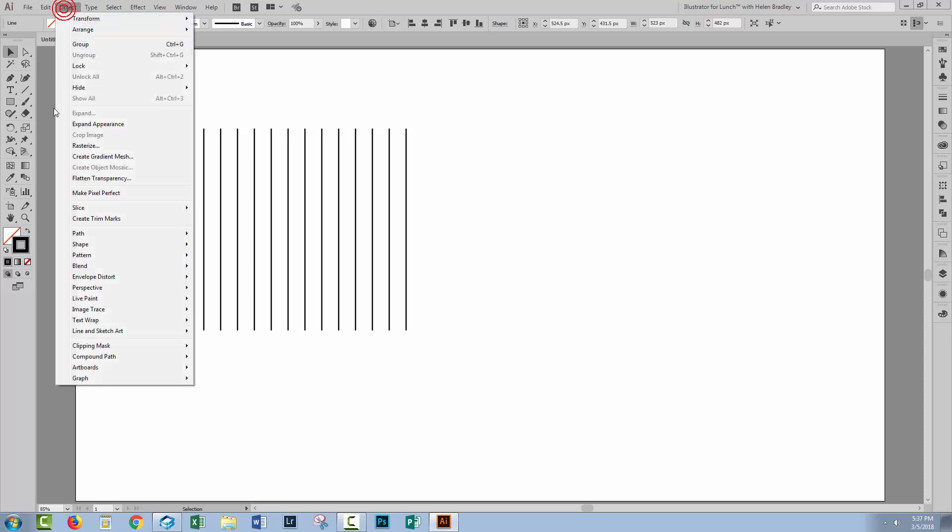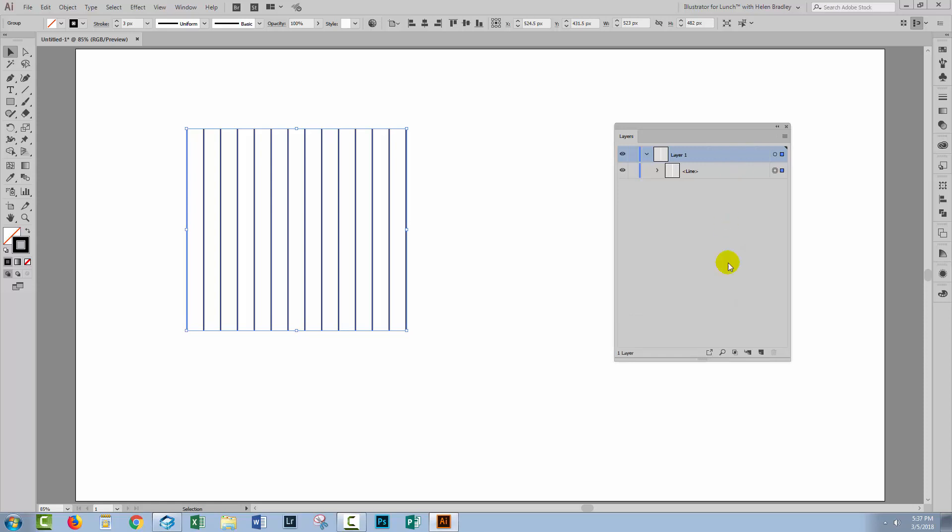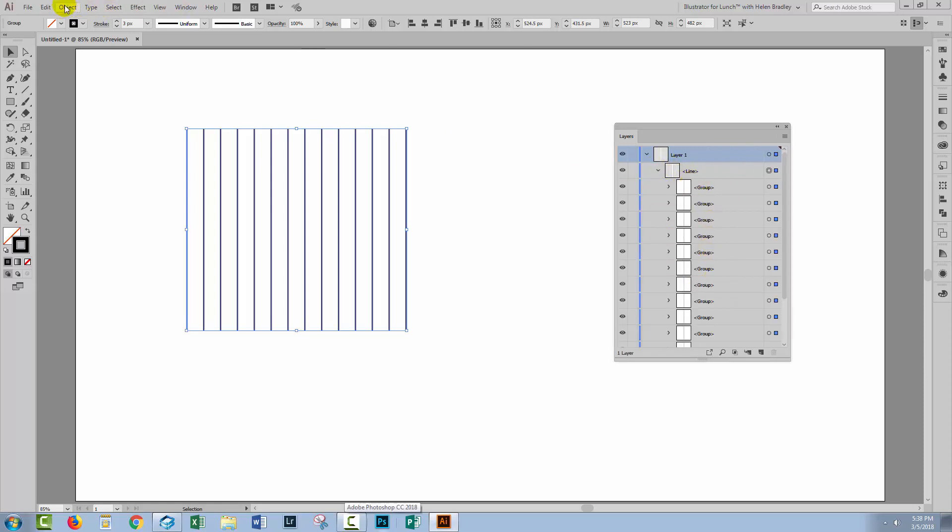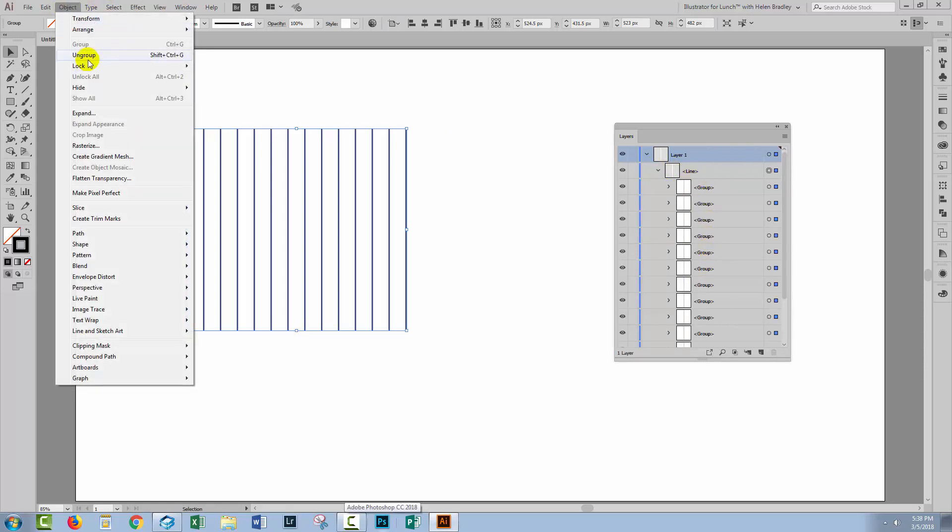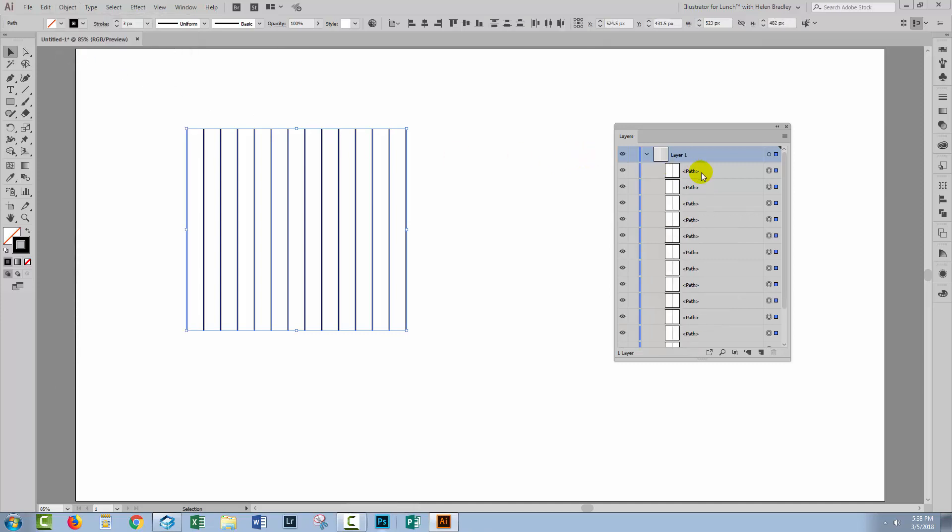At this point, we'll choose Object and Expand Appearance because we want to get the lines out. Here in the layers palette, I have a group that is just a series of lines. So we're going to choose Object, Ungroup, and do that repeatedly until ungroup is no longer an option. So we have a set of lines.